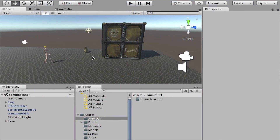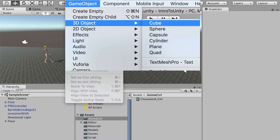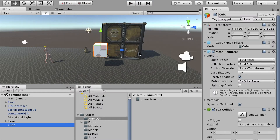Hello class. In this video we'll talk about triggers and we'll use them to activate and deactivate objects. First we'll have to create a trigger. Go to the top menu, Game Object, and create a 3D object — a cube. We'll use this cube as the trigger.